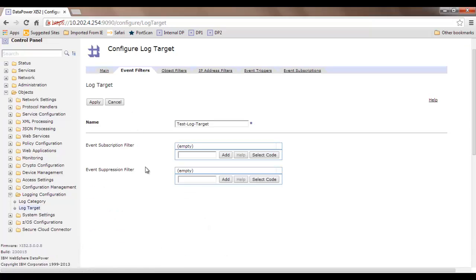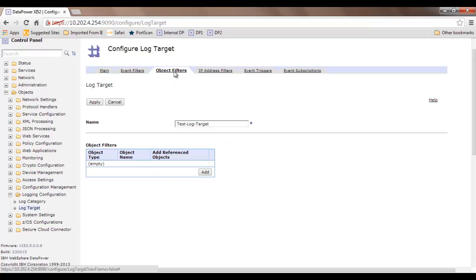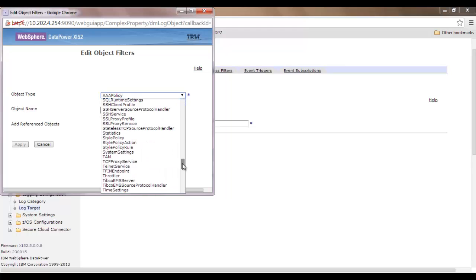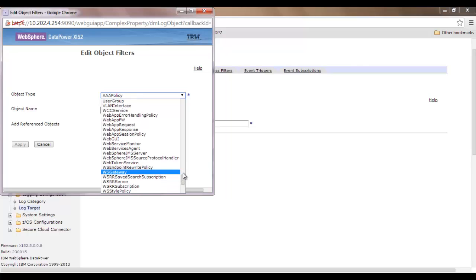Now here are event filters. Event filters allow you to choose what events you want to subscribe to and what you do not. This is typically an advanced feature with a specific use, but for current purposes we can omit it. We also have object filters. Object filters specify which object you are interested in. For example, if you have created a web service proxy and want to collect logs associated with that proxy only, you click 'Add' and choose the object type — web services proxy.